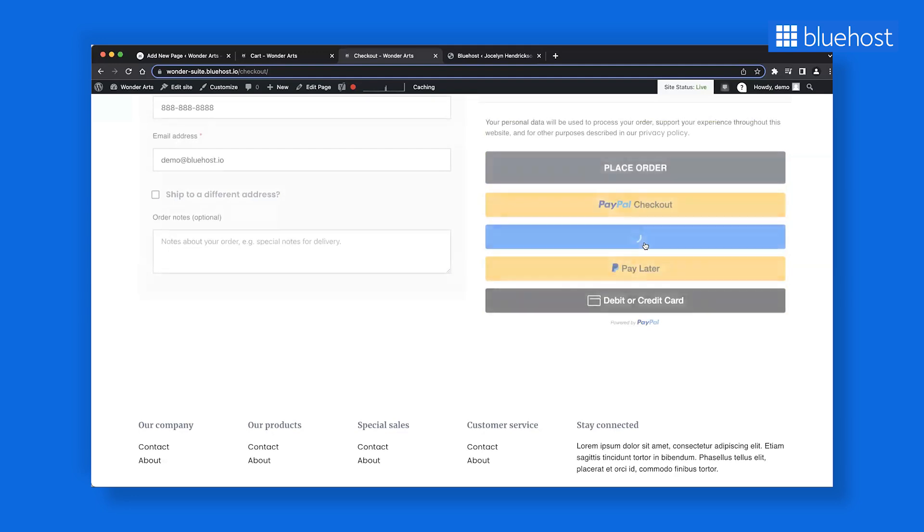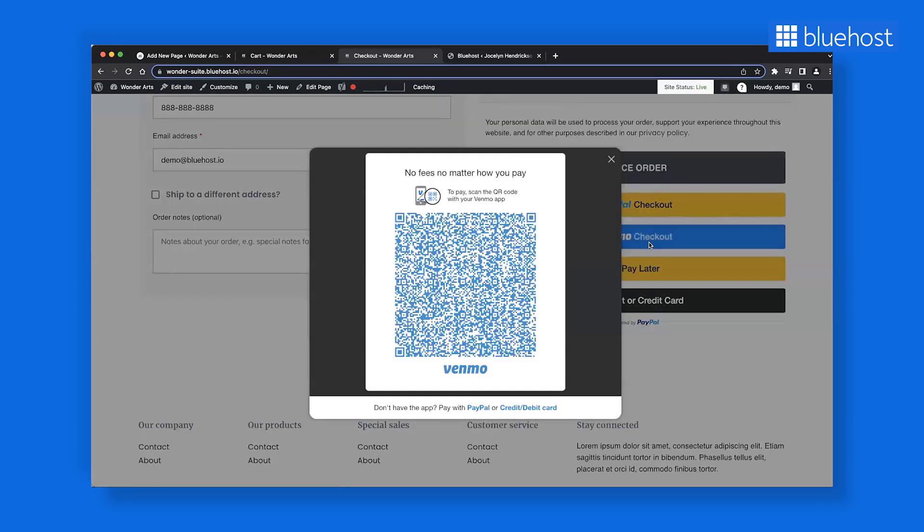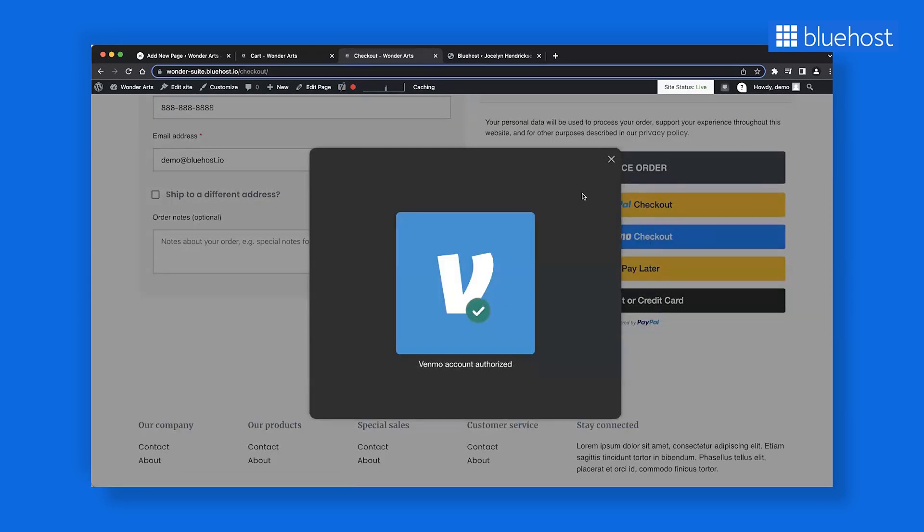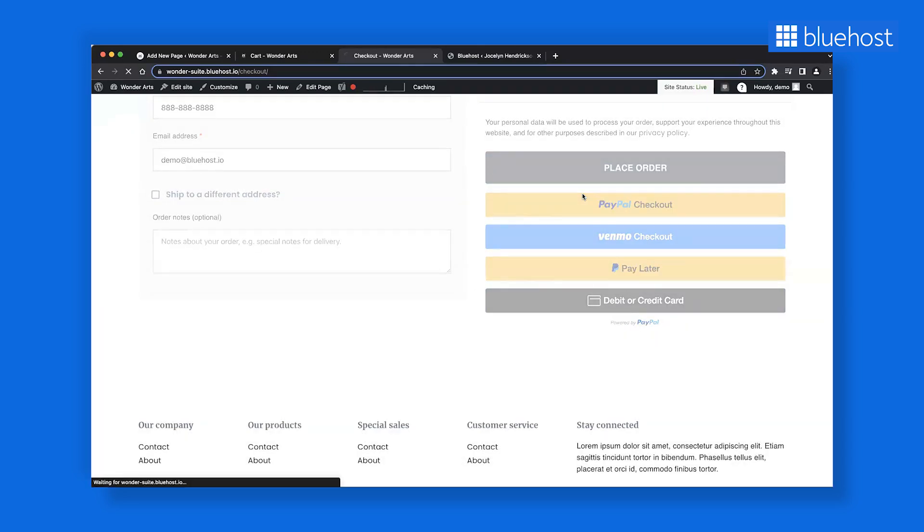We want to show you how easy and cool the Venmo checkout is. Customers can simply scan the QR code on the screen, authorize the payment from their Venmo app and, voila, it's done.